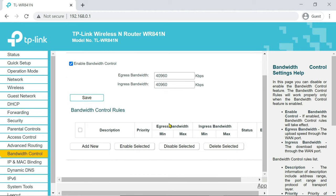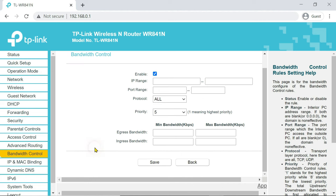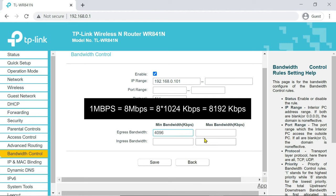In rule setting, click add new. In IP range, type the IP you have assigned to the device. In egress and ingress bandwidth field, input the speed you like to allocate for the user.